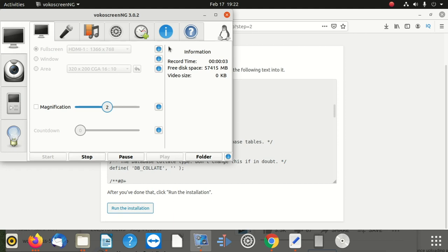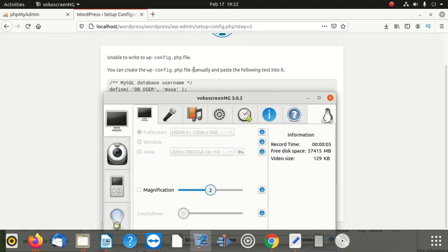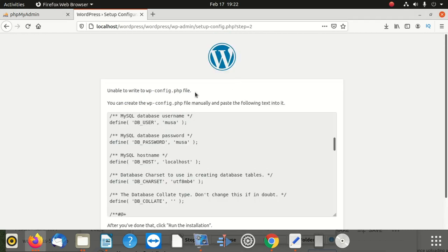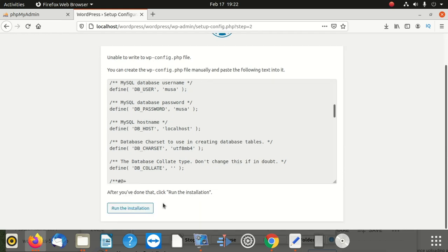I got an error here — it said unable to write to wp-config. It said the file — you can create the wp-config file manually and paste the code text into it. So this simply means that something went wrong.